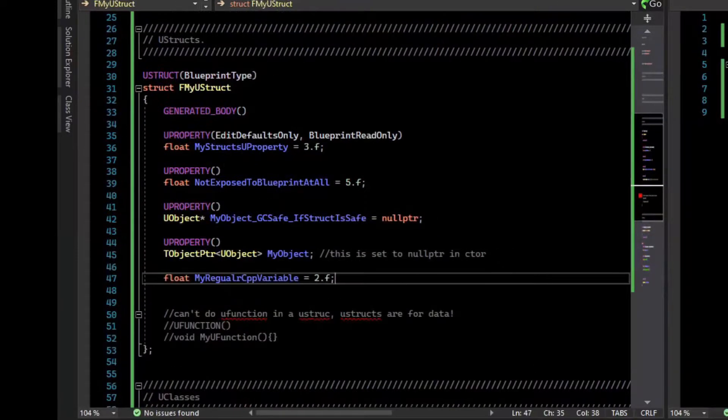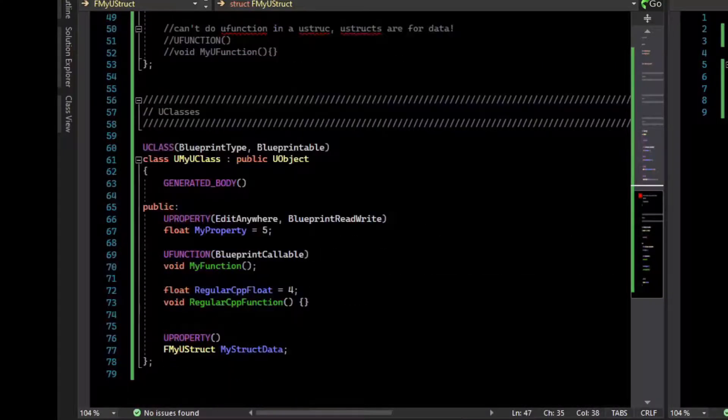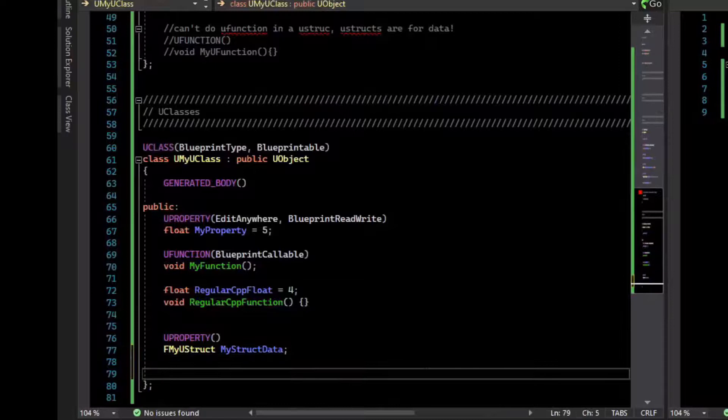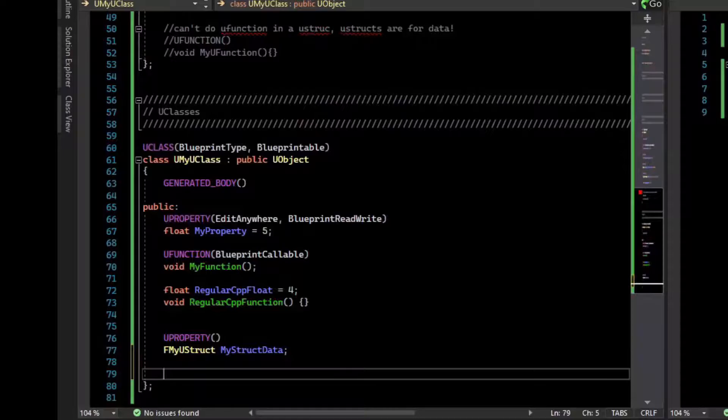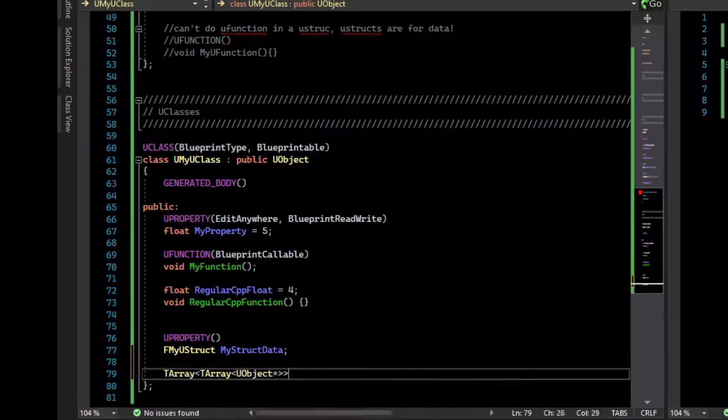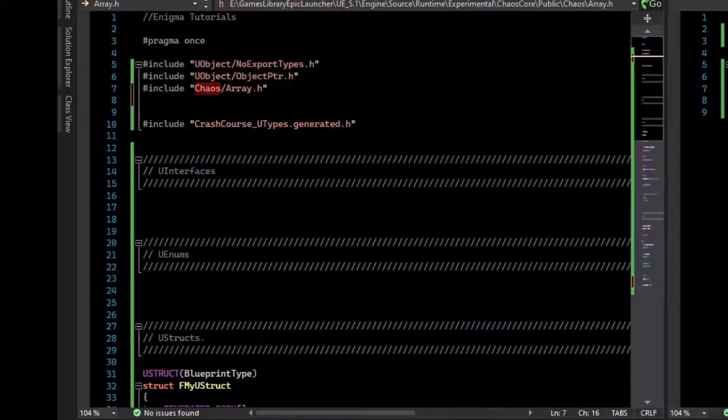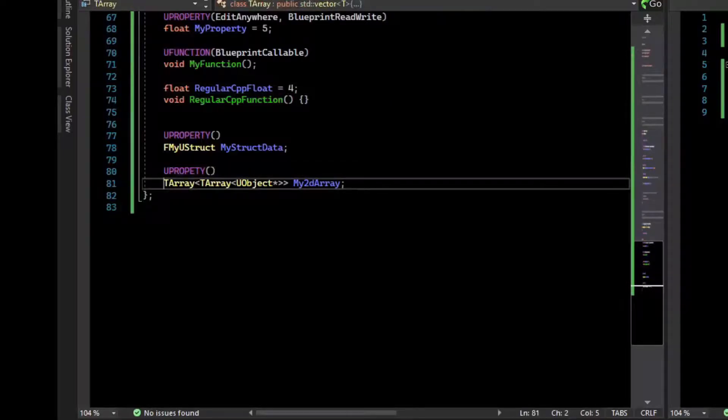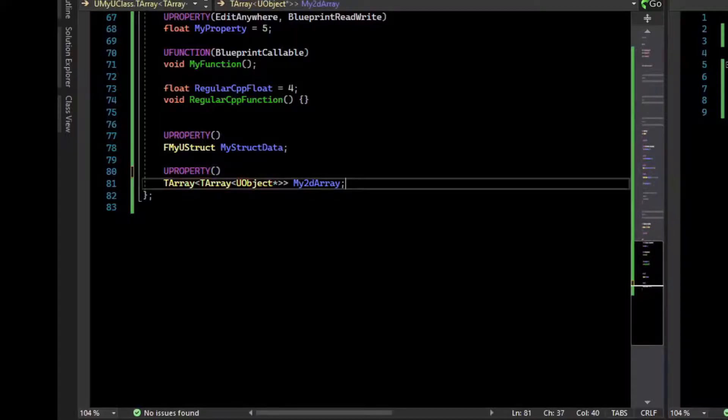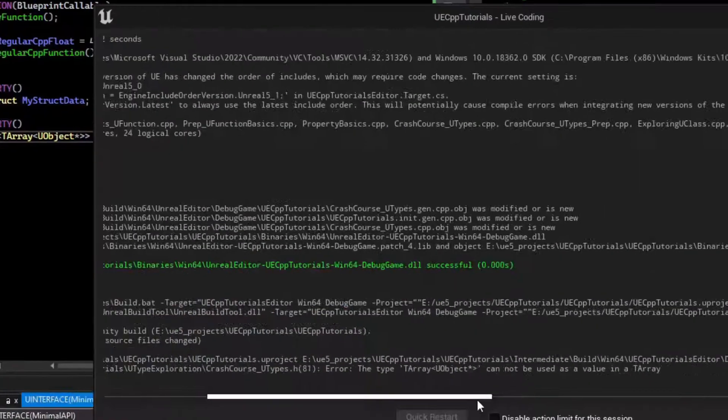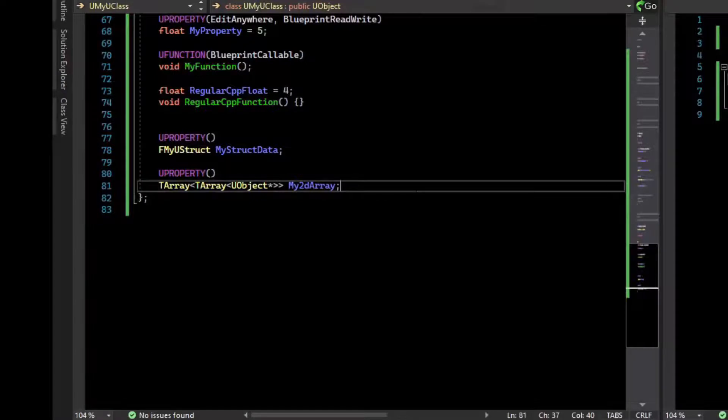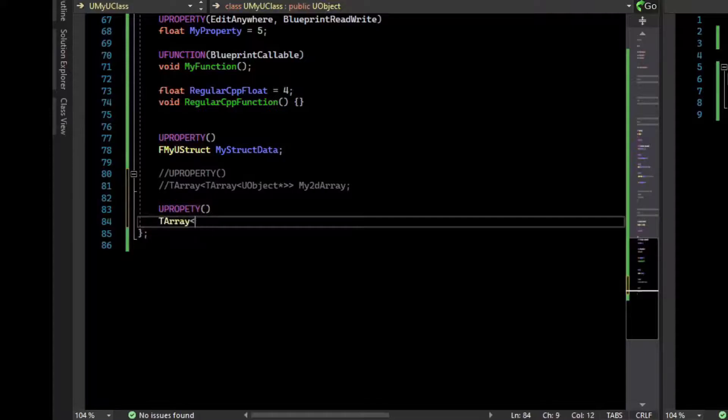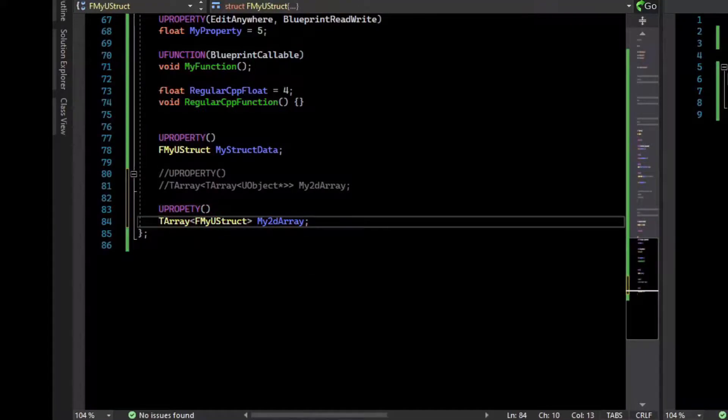U structs are nice for a couple of reasons. It lets you get around some limitations. For example, if we try to have a 2D array where we have an array that holds an array of objects, you'll see that in the U class it won't let us do that. Make sure to include the proper array. So if we make this a U property, and we have an array of an array of objects, and try to compile that, we get a compiler error. T array of object cannot be used as a value of T array. So if you needed a 2D array, how could you do that? Well, what you could do is make that a property of a struct.